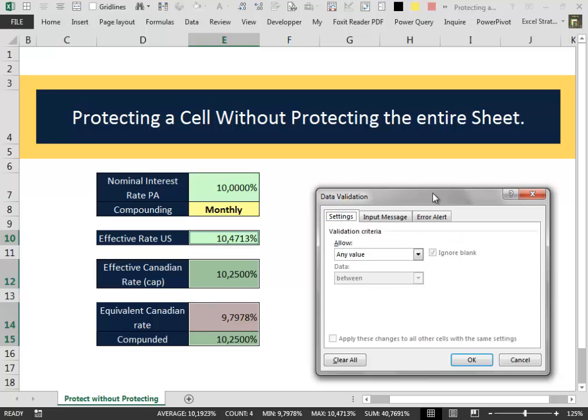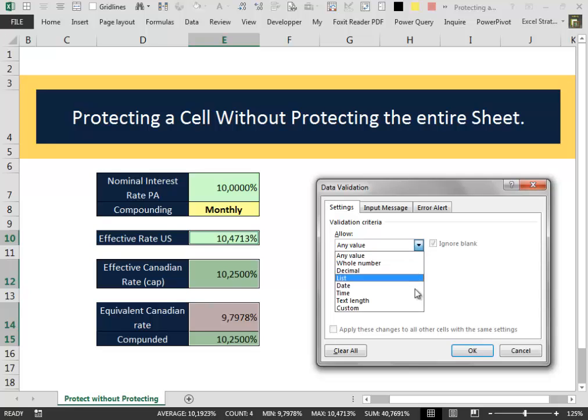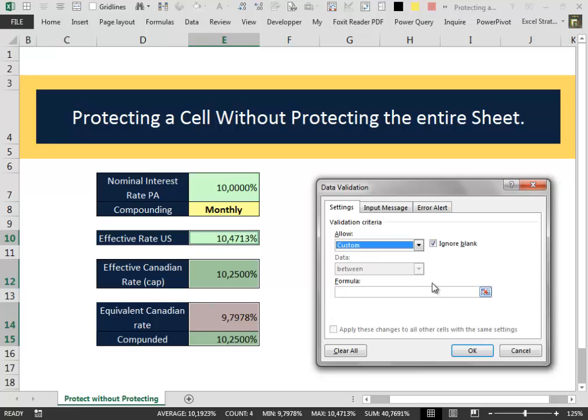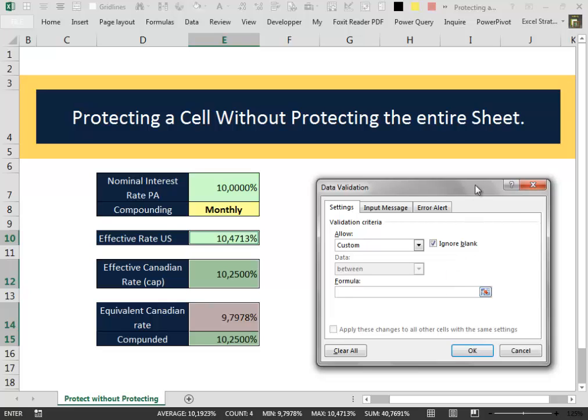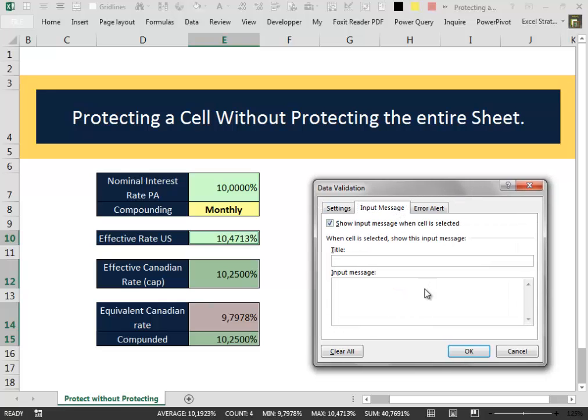We first go into the Settings tab. In the Allow menu we find Custom and we select it. And then in the Formula, inside the Formula we type the equal sign followed by two quotation marks. We can customize an input message, like that for example, that cell can't be changed.